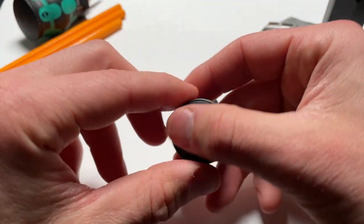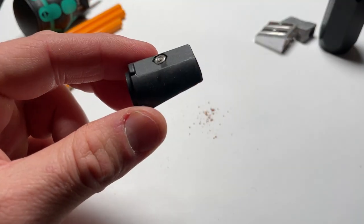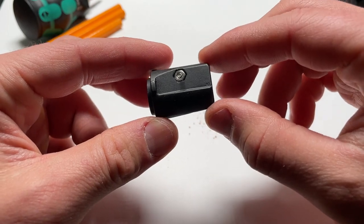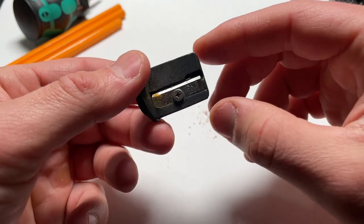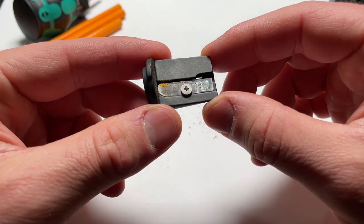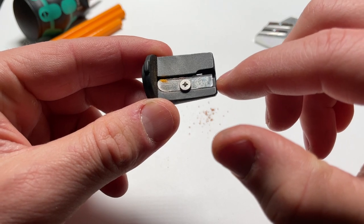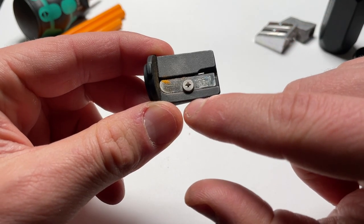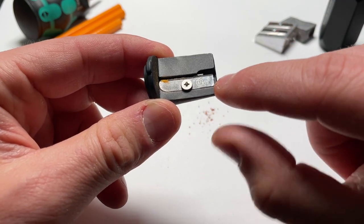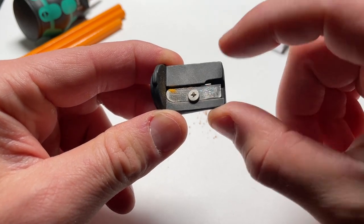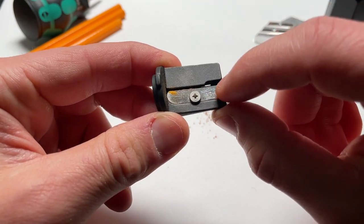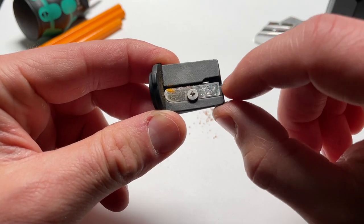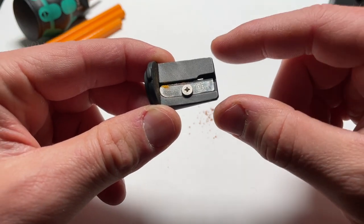And now we have the actual business end of this. And we see a single blade here held in place with this little Phillips sort of machine head. And yeah, that's really it. It doesn't appear to be loose. It could obviously have dulled over time. Like I used it a fair bit.